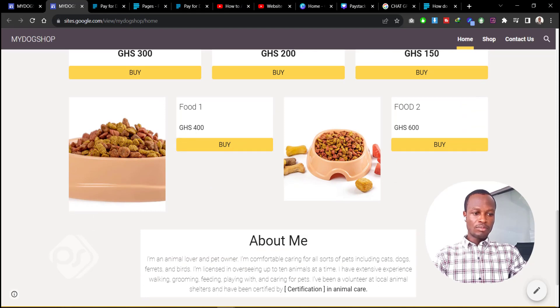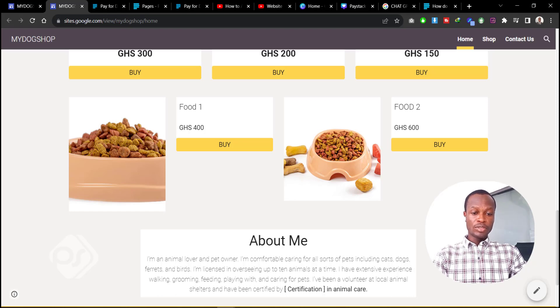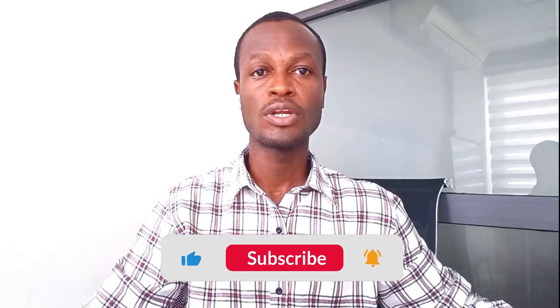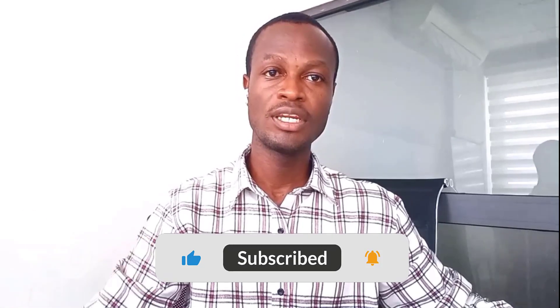That's how you easily create an e-commerce store using Google Sites and a payment gateway. If you have any questions or need any clarifications, let me know in the comment section — I'll be very happy to answer. This is a very easy way to create a free e-commerce website using Google Sites and a free payment gateway. Thank you very much for joining me and I hope to see you in the next video.